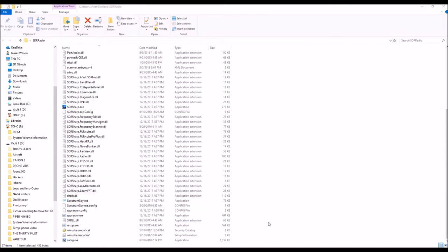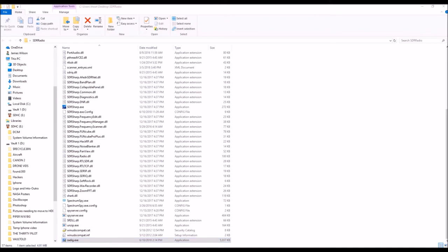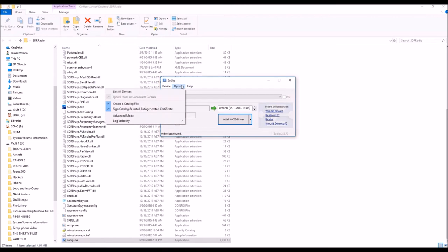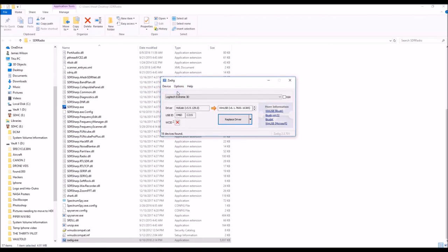The next thing that you'll do is you'll want to set up the device for your system and you do that by clicking on ZADIG, this little tool right here. And what that'll do is it'll bring up a window and then pretty easy. You just click on options, list all devices.